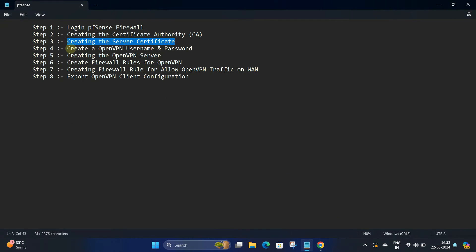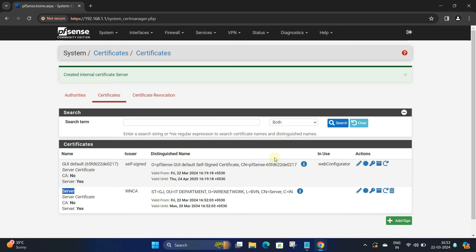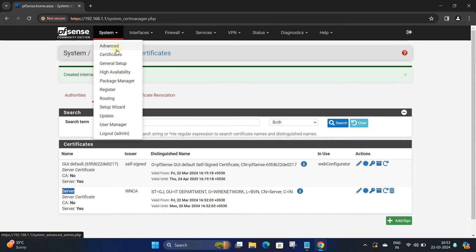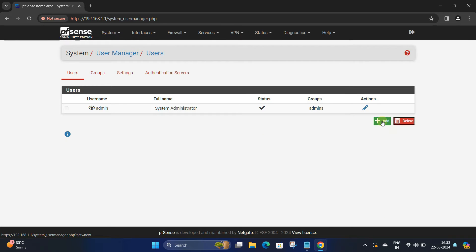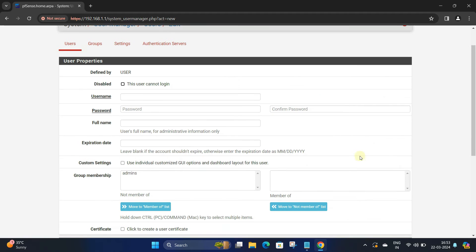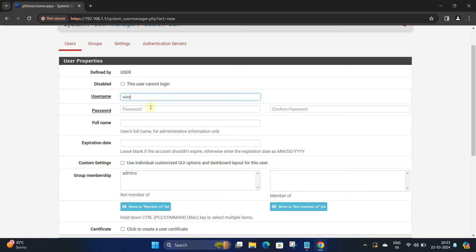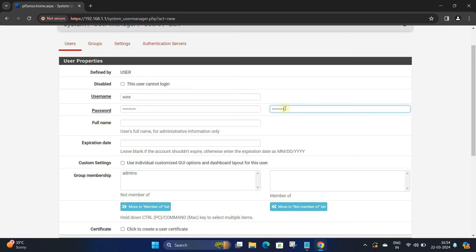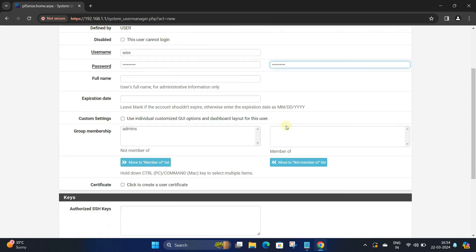Step 4: Create an OpenVPN username and password. Navigate to System and then click on User Manager. Click the Add button at the bottom right. Next, enter a username and password for your user, then click the Save button.